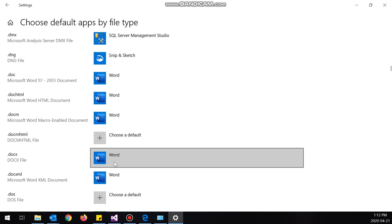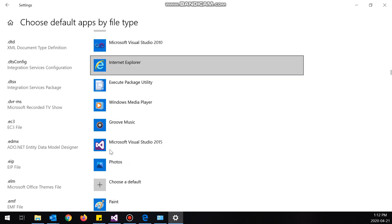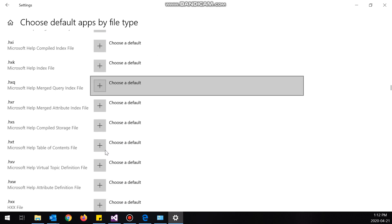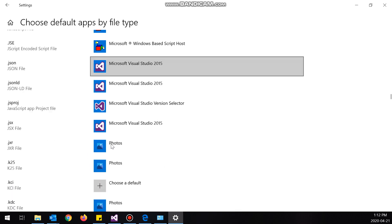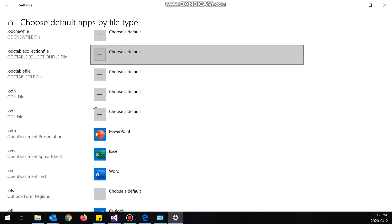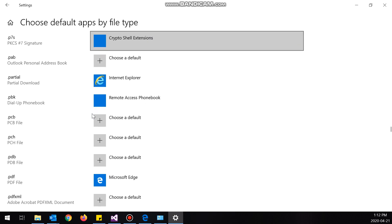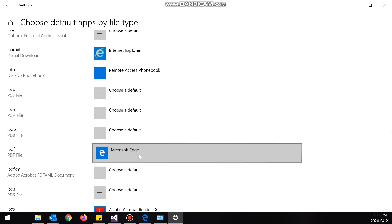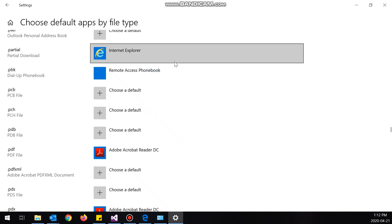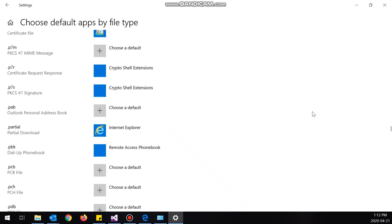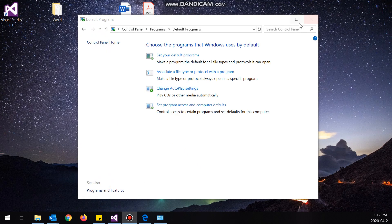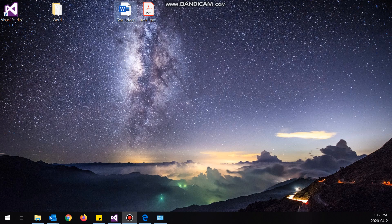Anyways, so now it is set to Word, and now I want to find PDF. Here we go, dot PDF, and I want to set this to Adobe Reader DC. Okay, so that looks like it's done.